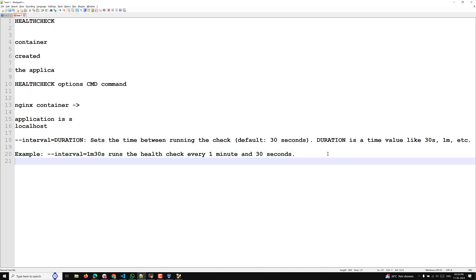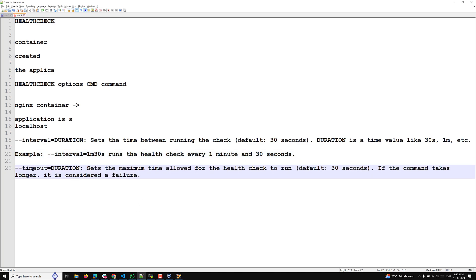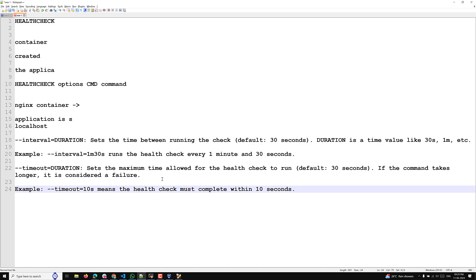Another option is --timeout=<duration>, which sets the maximum time allowed for the health check to run. The default is 30 seconds. If the command takes longer, it is considered a failure. For example, --timeout=10s means the health check must complete within 10 seconds.